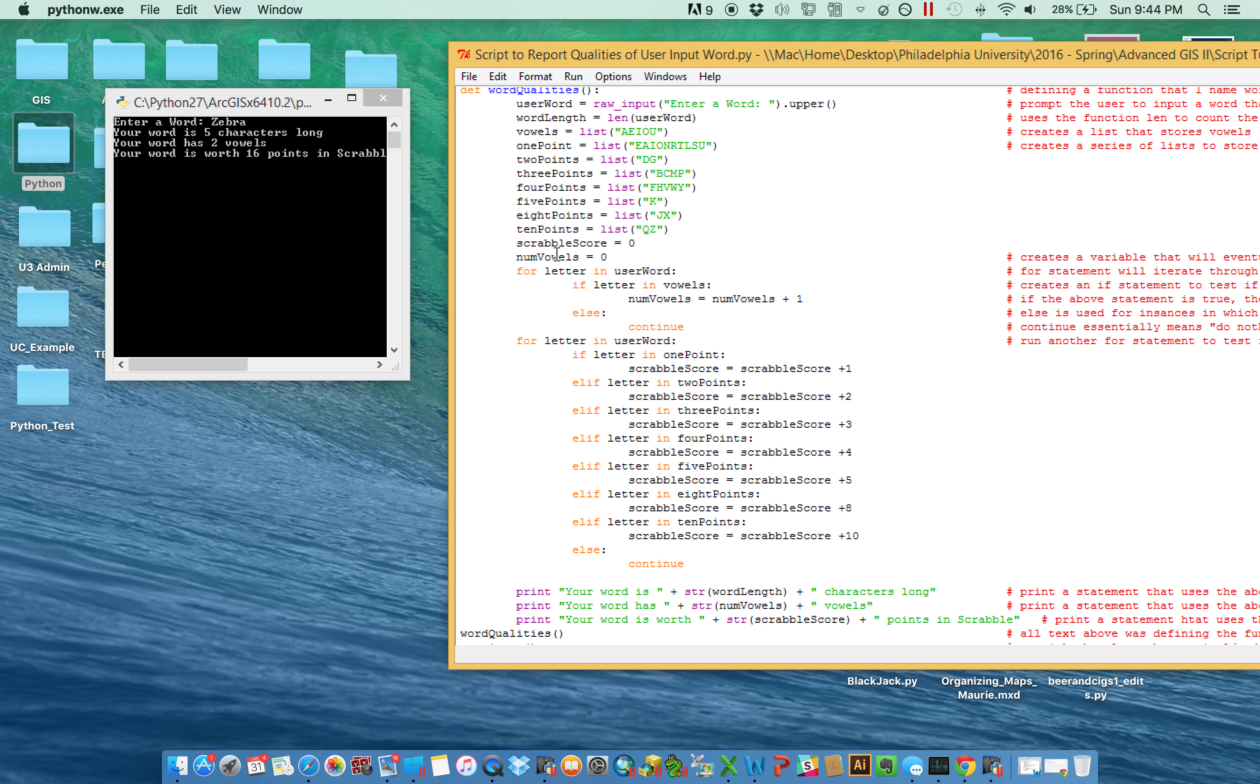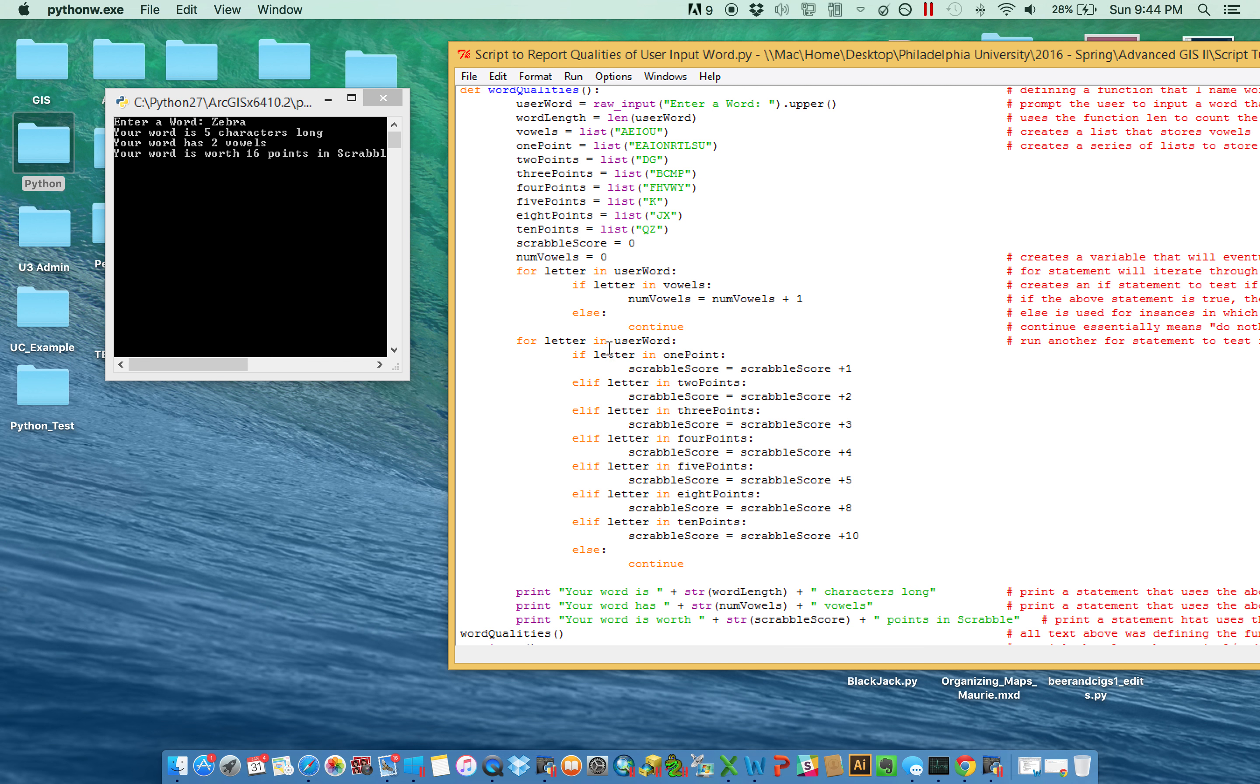So notice we have two little fours that start, that are going to run through two different things. And the first one, it simply wants to find the letter in the user word. So it's going to essentially find each of the letters within the user word. So in zebra, it's going to go through Z and then E and then B and then R and then A.